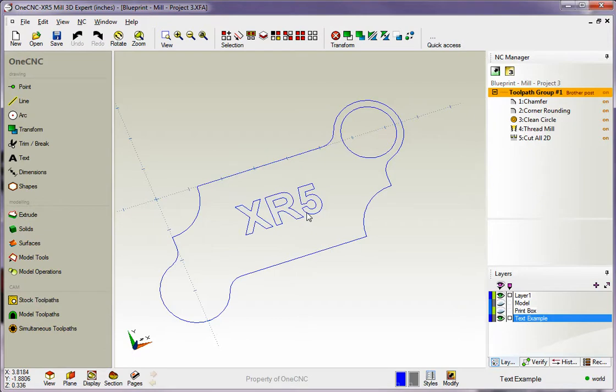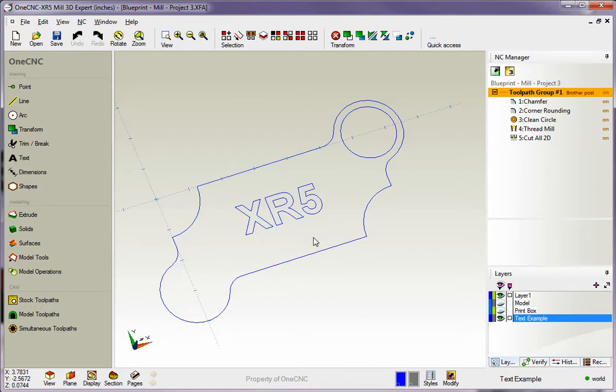When we're done, we're going to pull the part off of the FIDAL, walk it over to a bridge port, stick it on a tooling plate on the bridge port, clamp it down, and then profile the outside. Sounds complicated, but it's very simple to do.